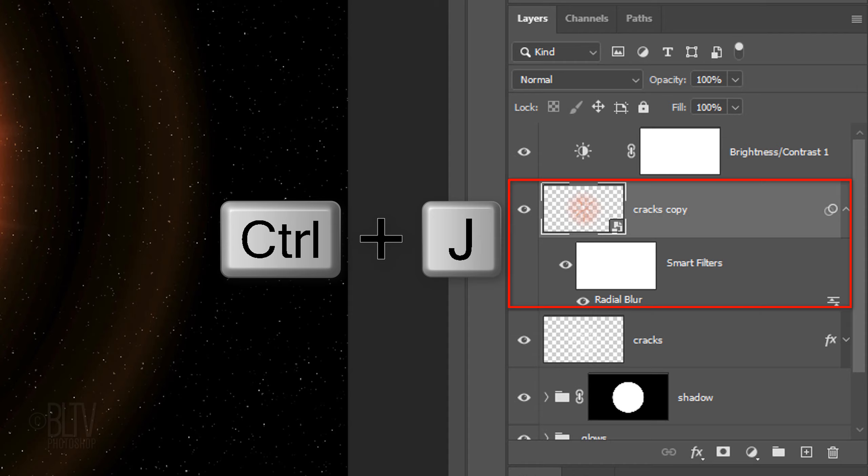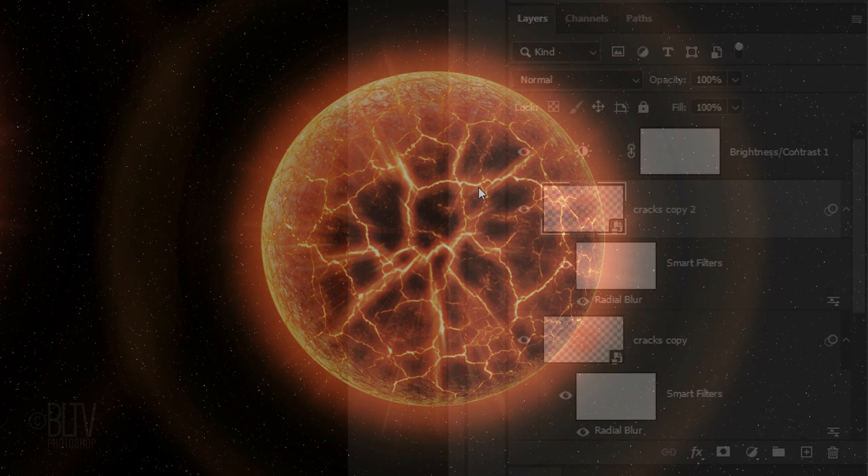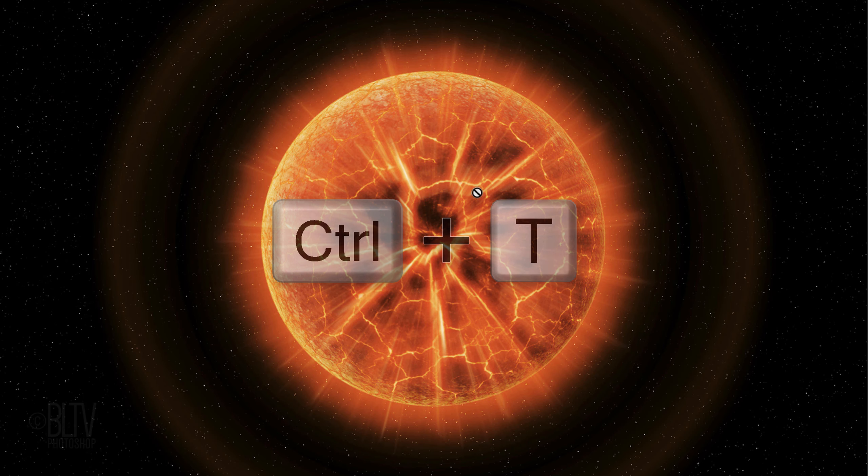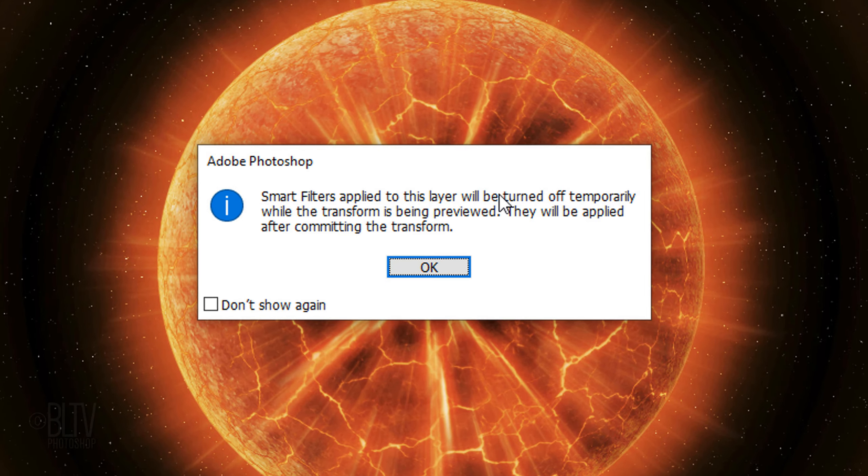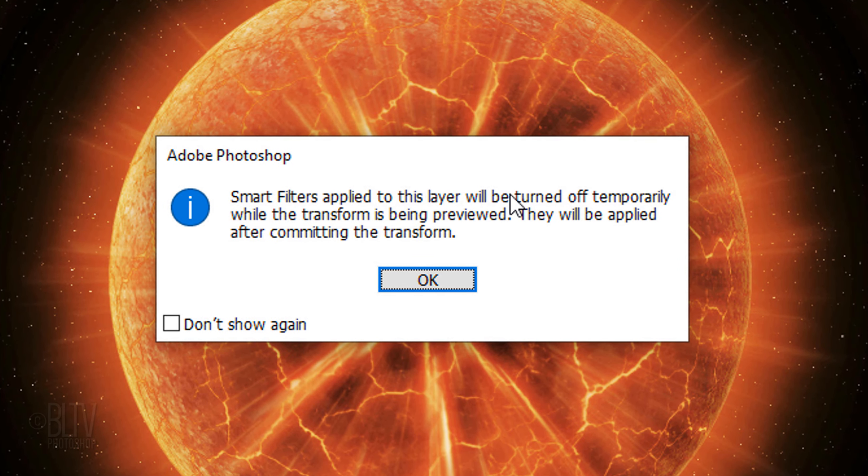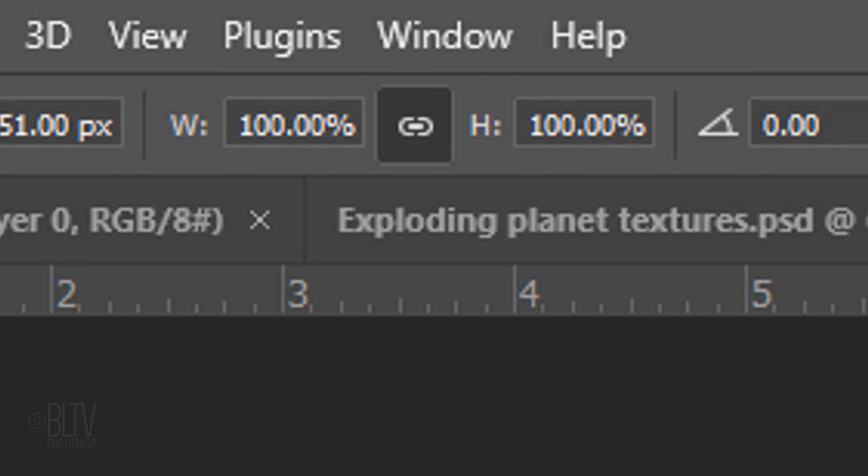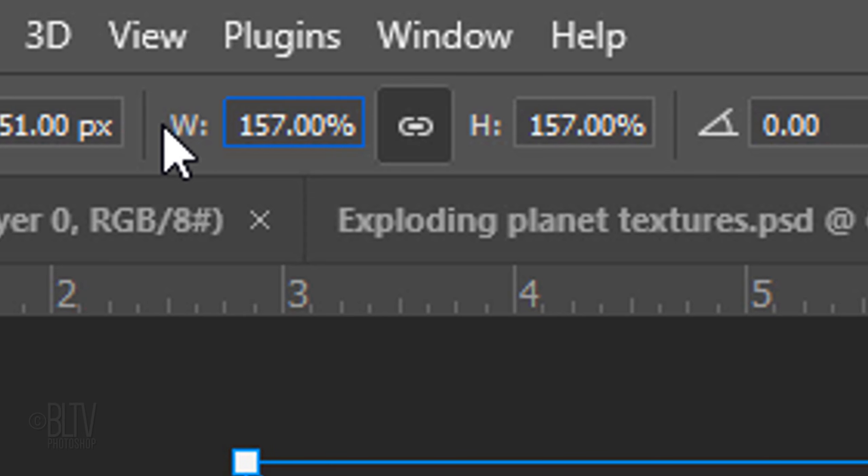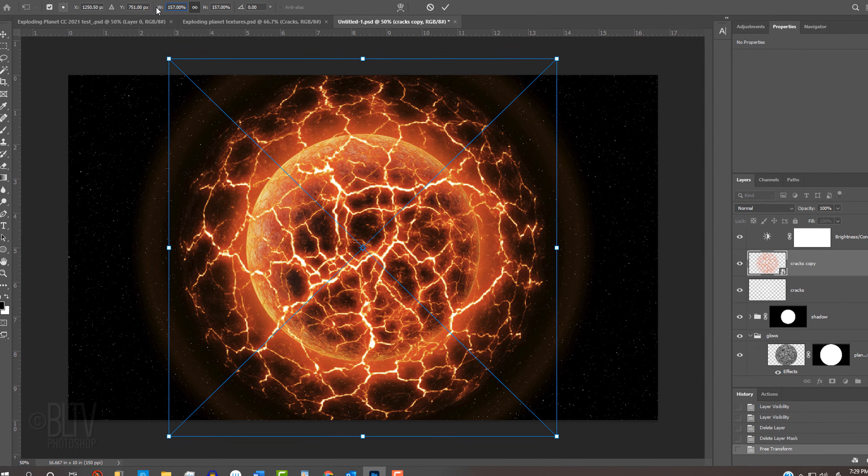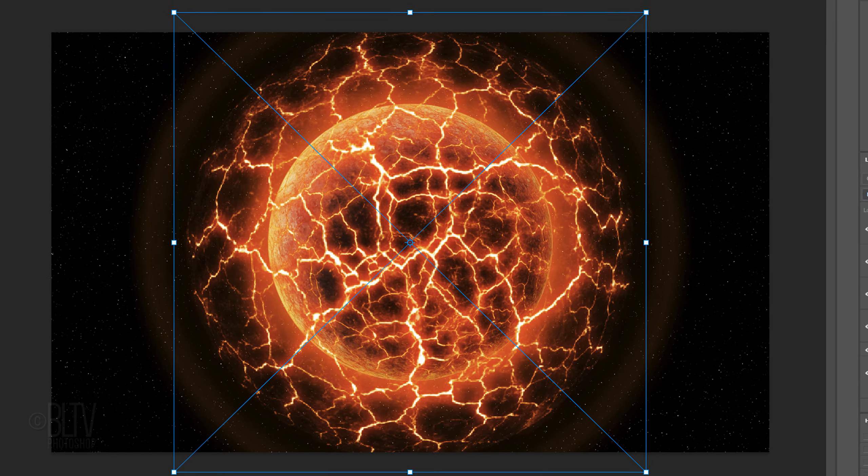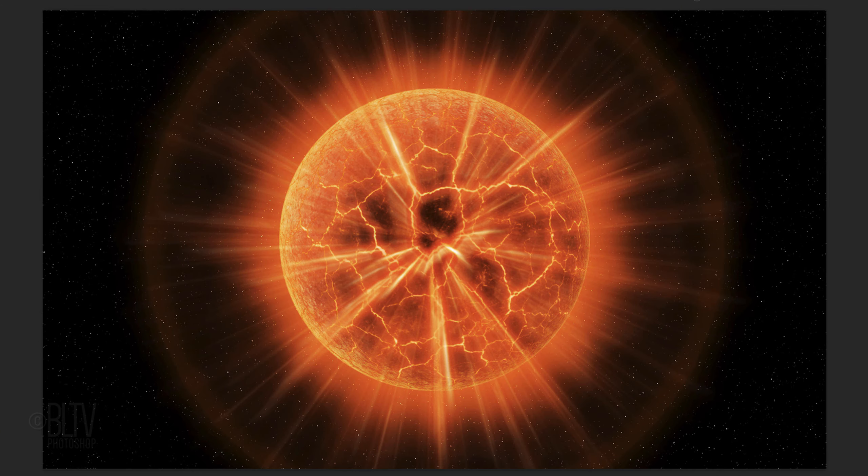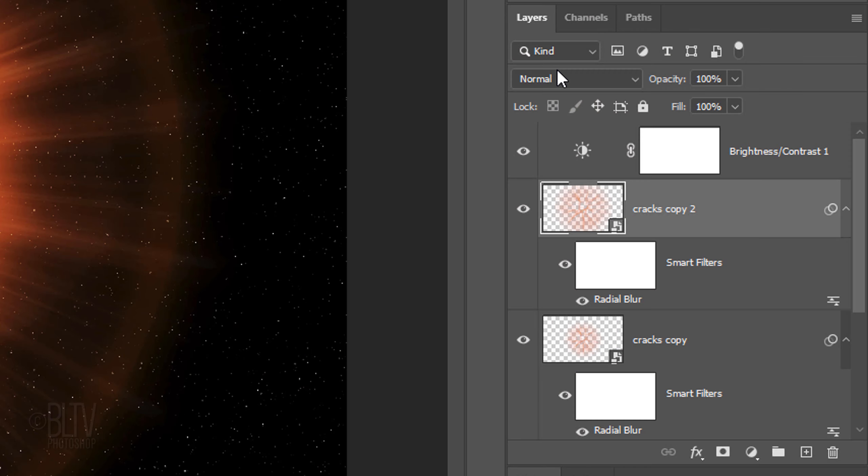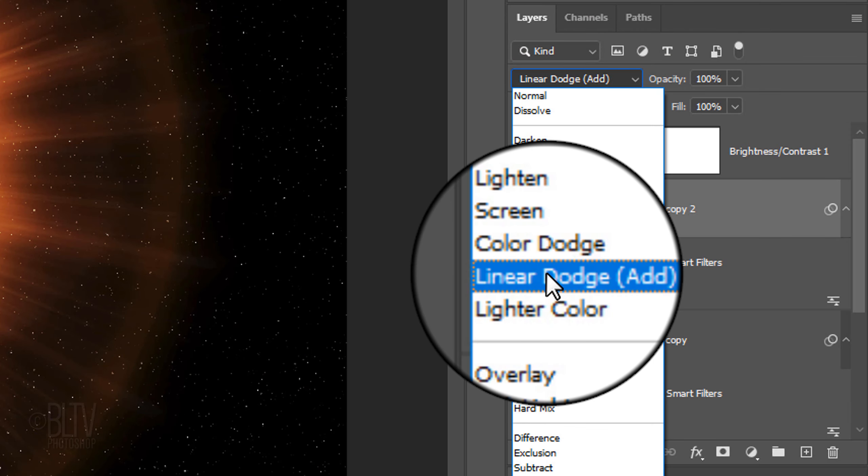Make a copy of the Radial Blur layer and open your Transform Tool. When you see this message, it's just letting us know that the radial blur will be temporarily turned off while we use the Transform Tool. Just click OK. At the top, in either the Width or the Height, type in 157%. Then, press Enter or Return twice to accept it. Change its Blend Mode to Linear Dodge.